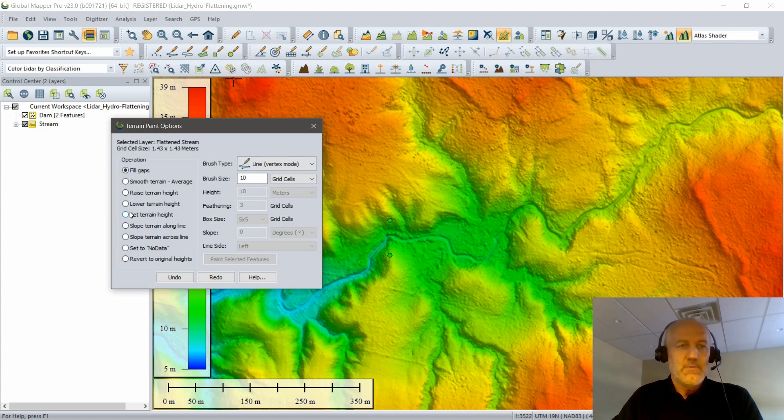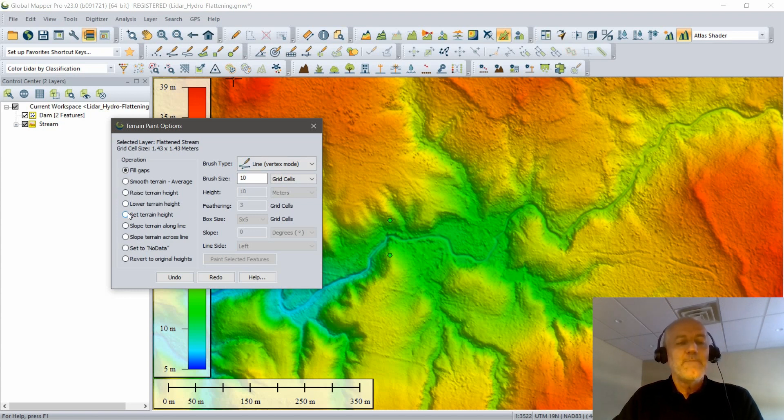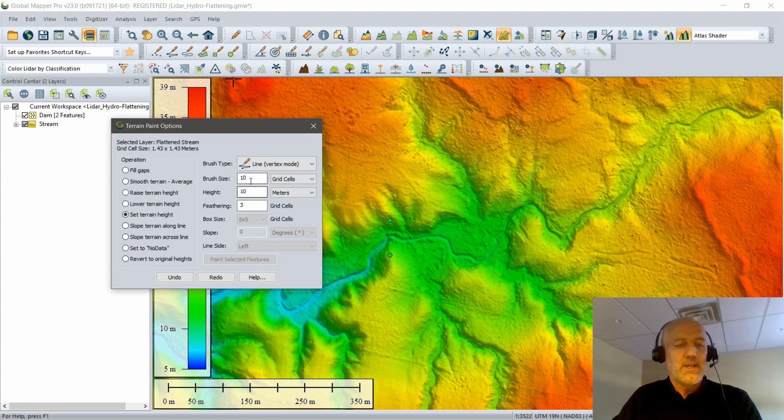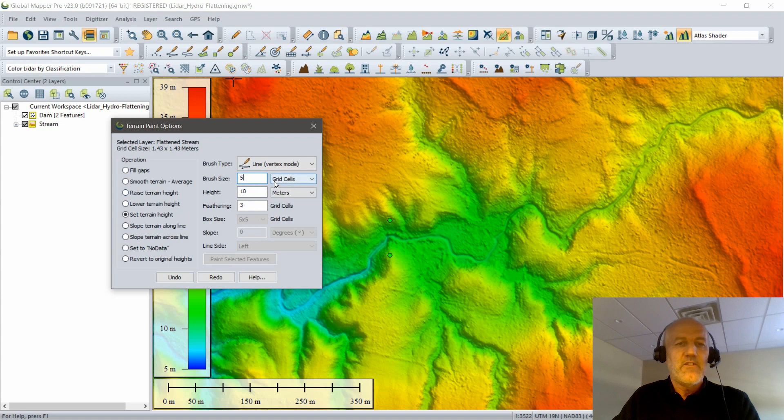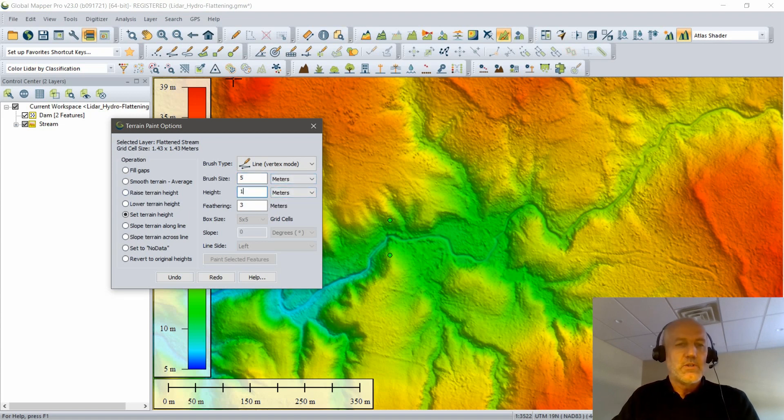I've chosen the tool, opened the Terrain Painting Options. I'm going to choose the option to set a terrain height. This will allow me to establish a specific height at the top of my dam. I can also establish a width of that dam. I want to bring that down a little bit from where it is right now, which is 10 grid cells. I want to make it a 5 meter wide dam, and it's going to be 16 meters in elevation. That is the top of the dam.